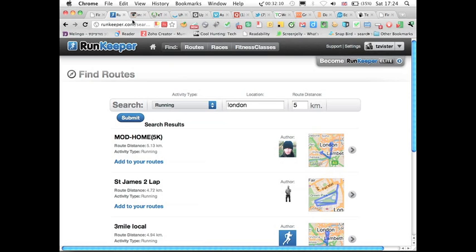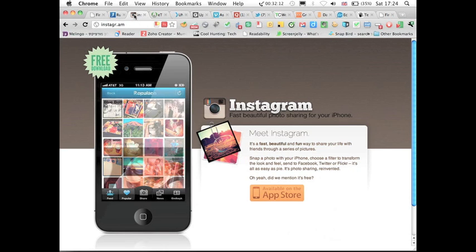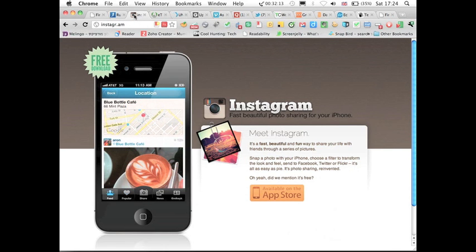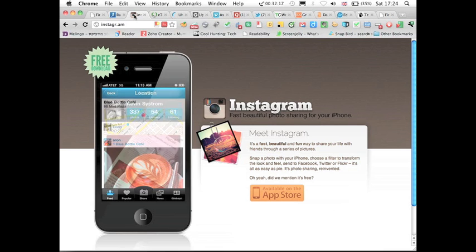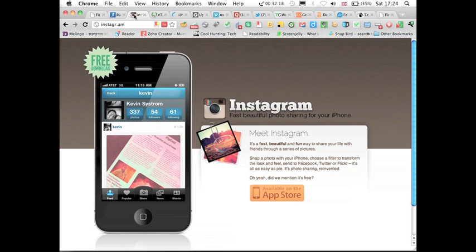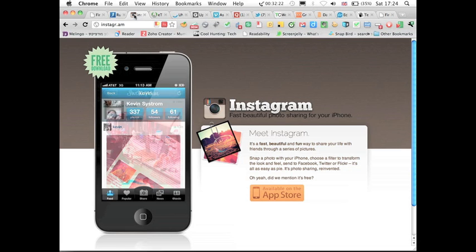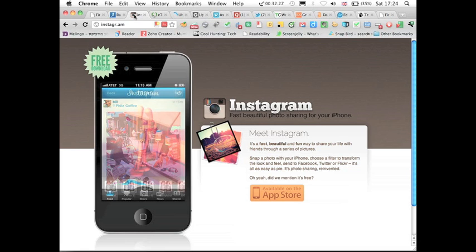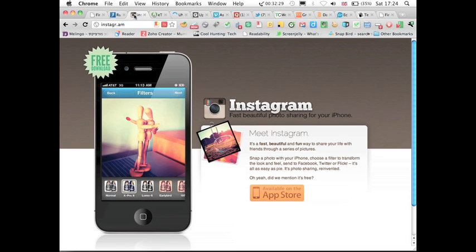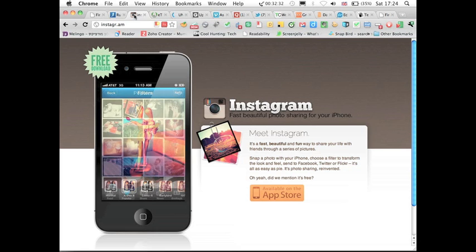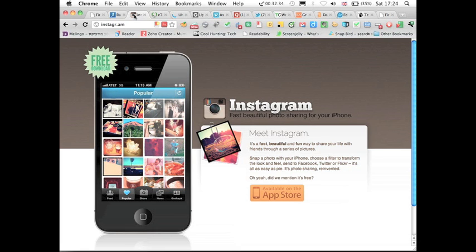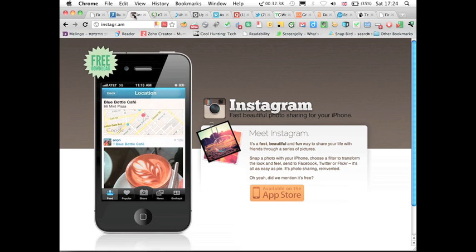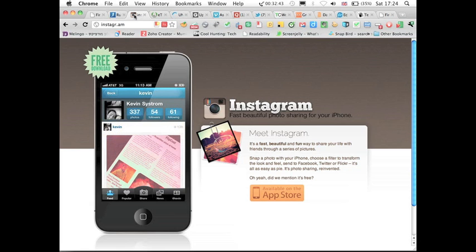My next example is Instagram. Who knows Instagram? Cool. So Instagram is just crossing, I think, to the mainstream. Instagram is doing whatever we all do, is taking photos, but adding a more artistic layer to it. And actually sort of focusing its community, rather than everybody's doing picture sharing, let's focus on the more artistic people there that can, that really appreciate aesthetics.